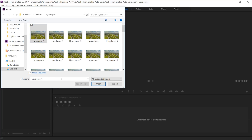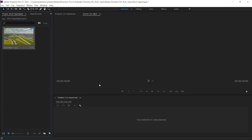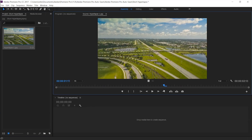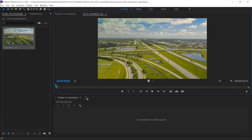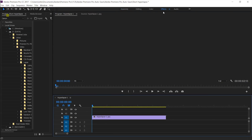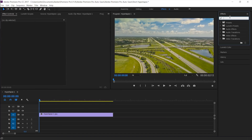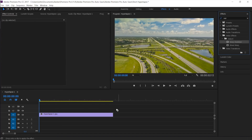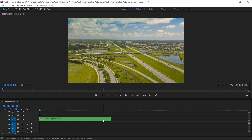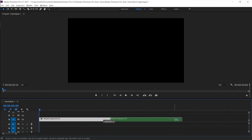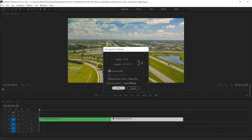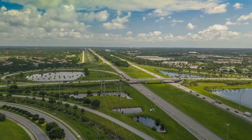Premiere will now magically create a video from your photo sequence without you having to do anything. But as we can tell it's a little shaky, so drag this clip onto your timeline, go over to Effects, and apply the Warp Stabilizer. You can also hold Alt and drag the clip to the right to copy it, then change the settings to play it in reverse.